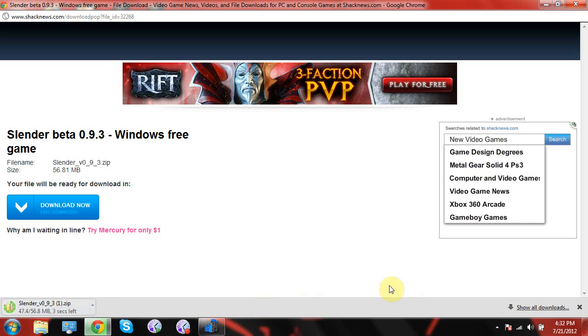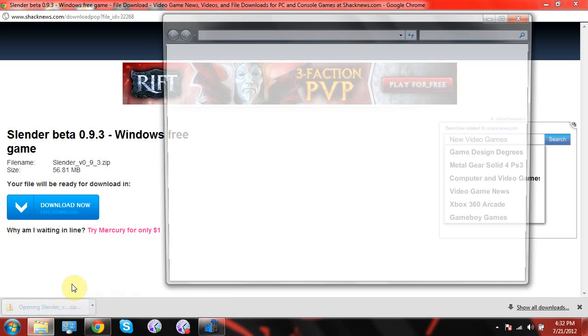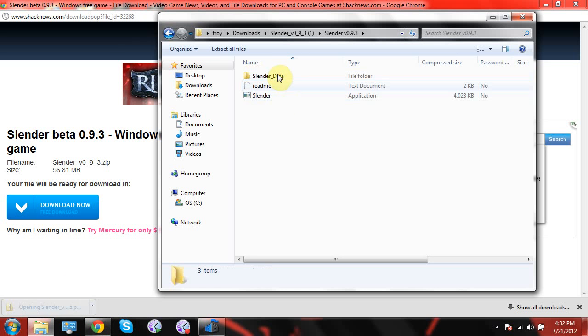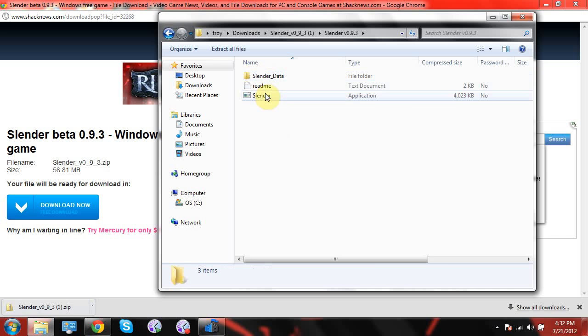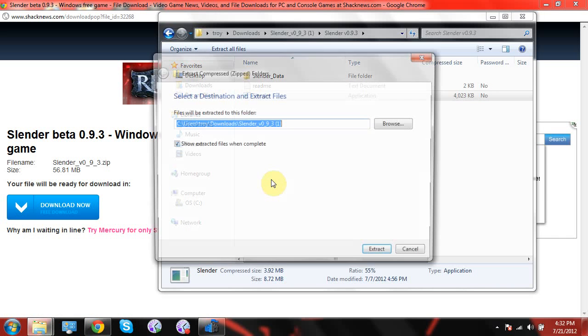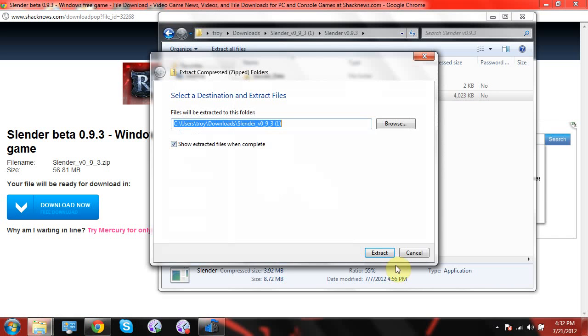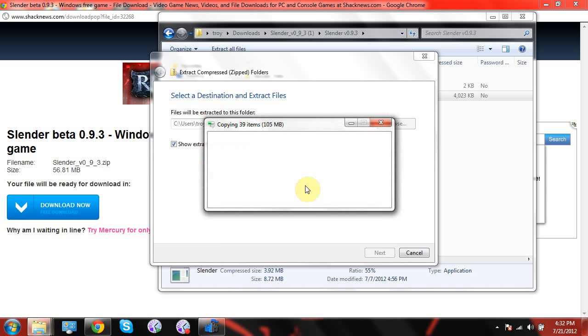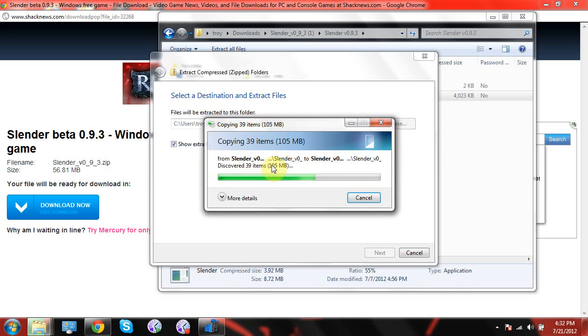All right, here it is. All right, click on that. Click on Slender, you want to extract all files, extract, and it's going to extract every single file.